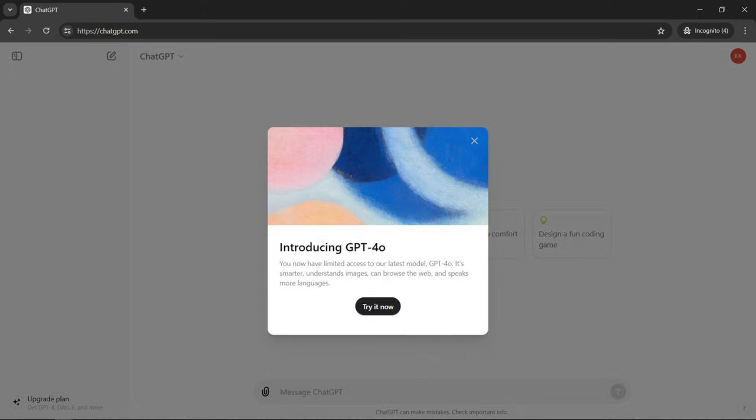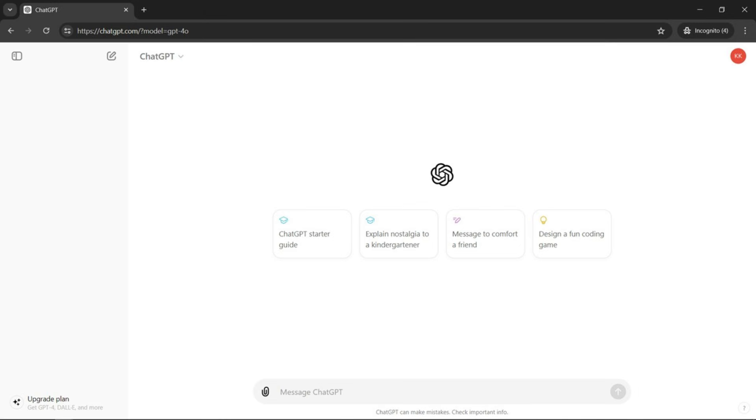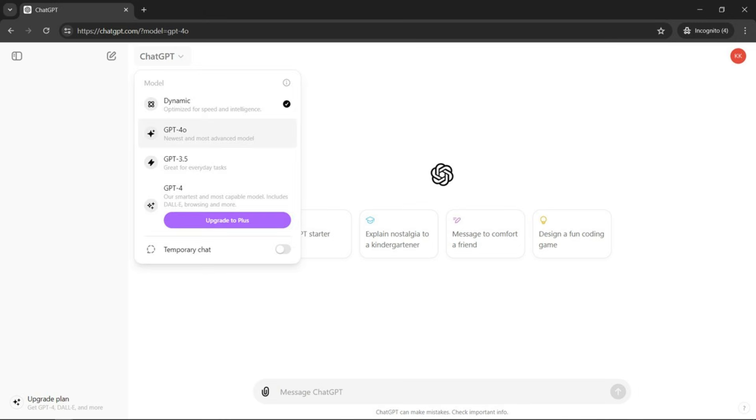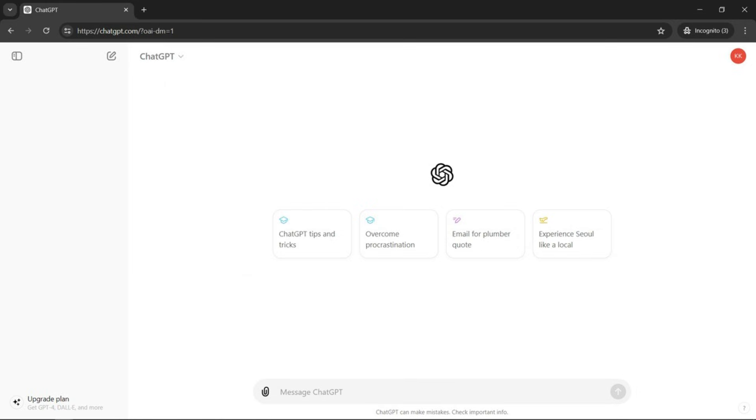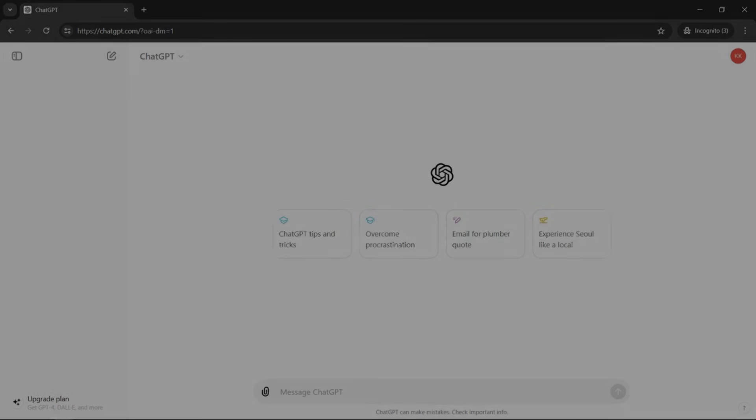Now you can start typing away into ChatGPT. You've opened an account. You can choose which level you want. Some are paid, so keep that in mind. But 3.5 is free. 4.0 is free. And now you're good to go.